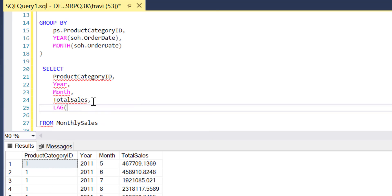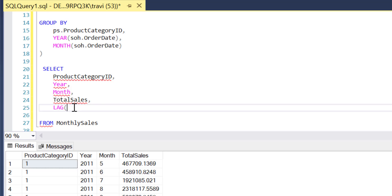...and then I'll pass to that our total sales field since we want the previous total sales value per a given row, and then because this is a window function we'll need an over...